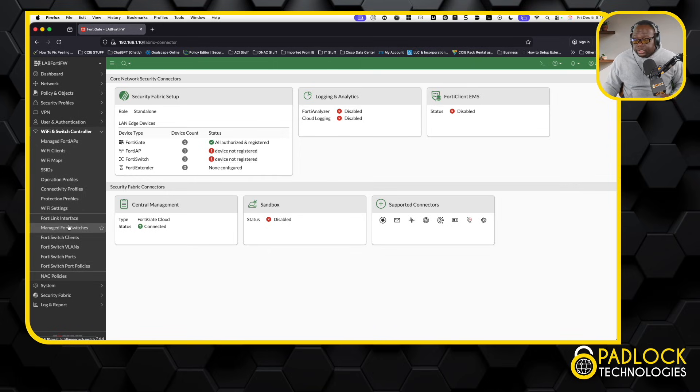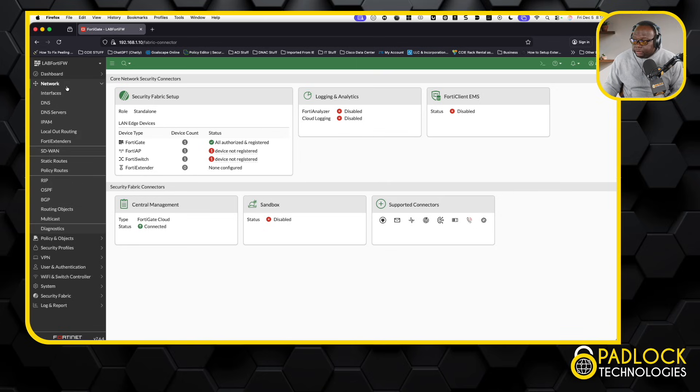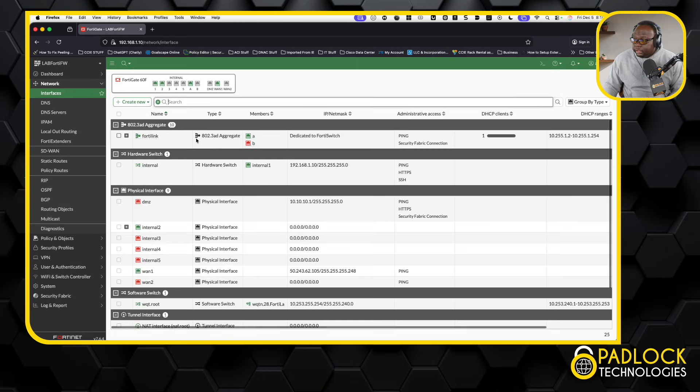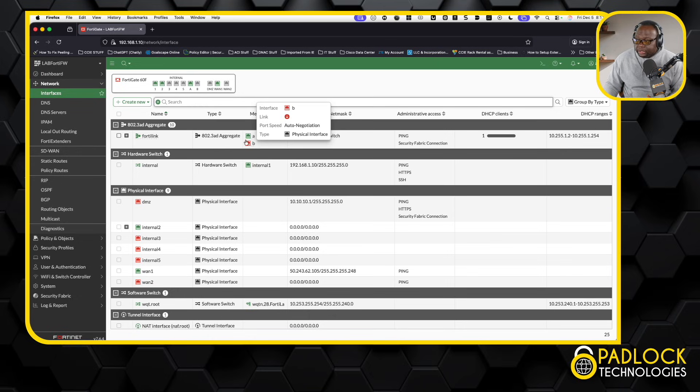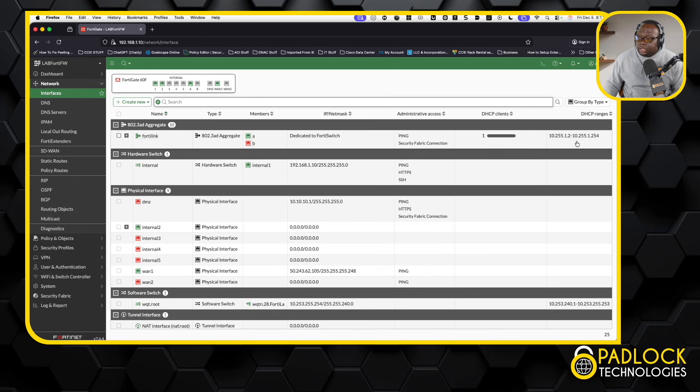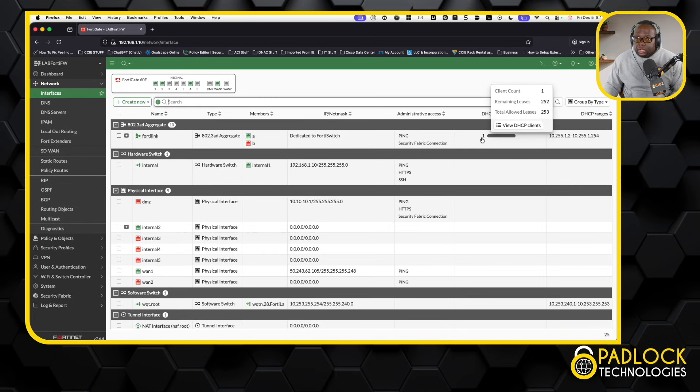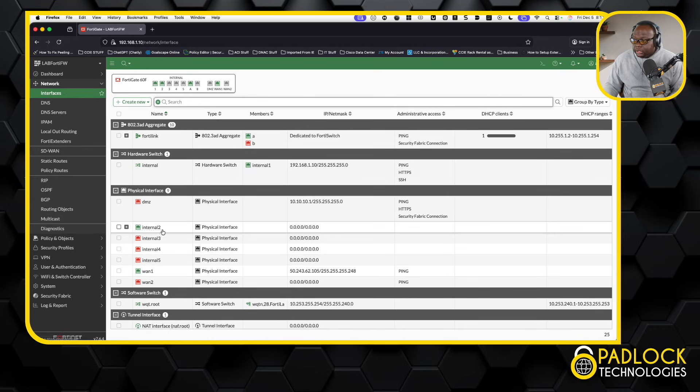With the FortiSwitches, you just plug it in, you make sure you use the dedicated link. So if we go to network here and we look at our interfaces, we have a dedicated FortiLink interface. Now, this says A and B, I just have A plugged in right now, because it's a 60F. You plug it into this port, it has DHCP, because you see the DHCP range here. And then you plug it into the switch. Once you do that, it'll get something out of this DHCP range.